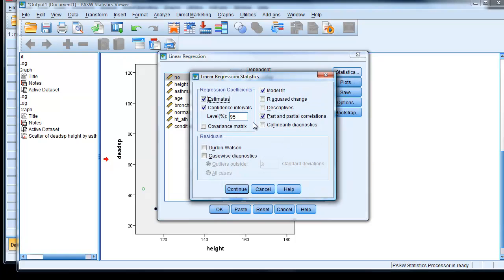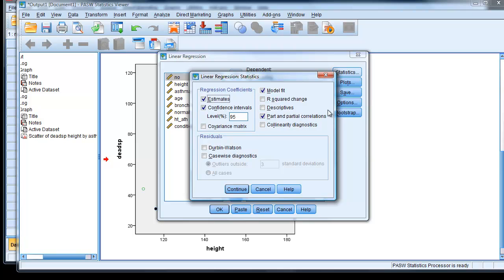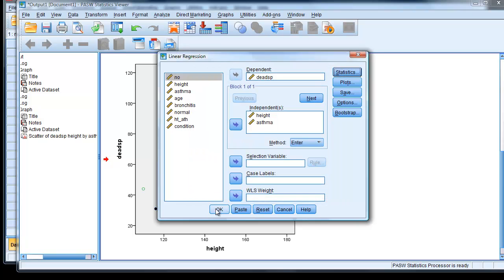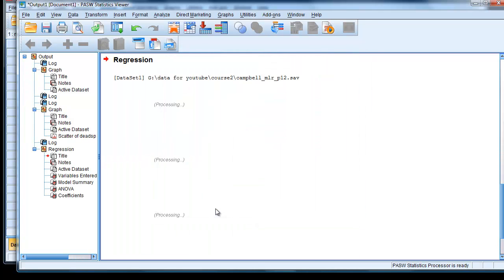We go to Statistics. We just want to make sure we have the 95% confidence interval chosen, yes. And we have part and partial correlations chosen as well. So we get some idea of how each parameter, how each variable, contributes to the model uniquely. Click Continue. OK.